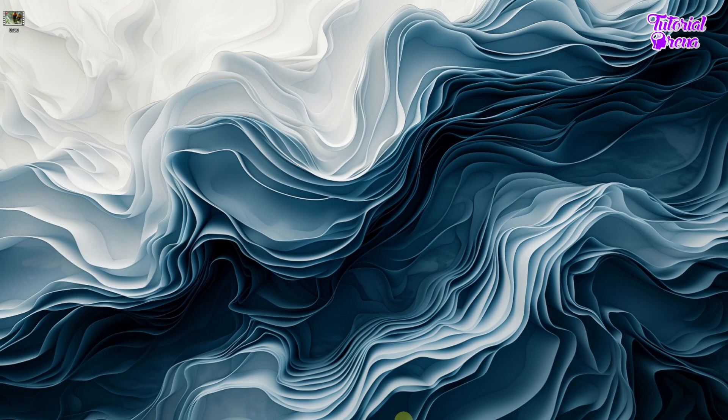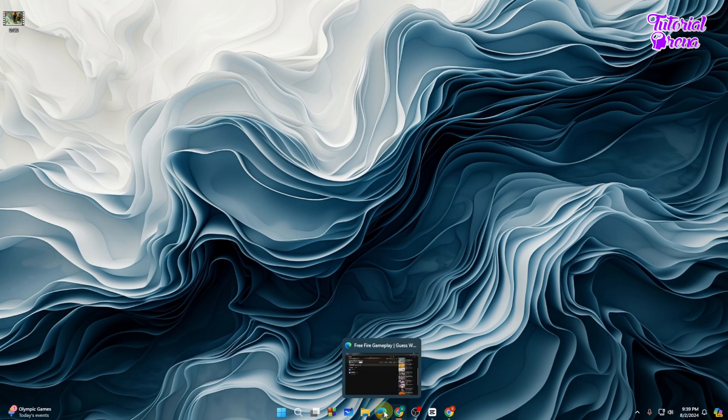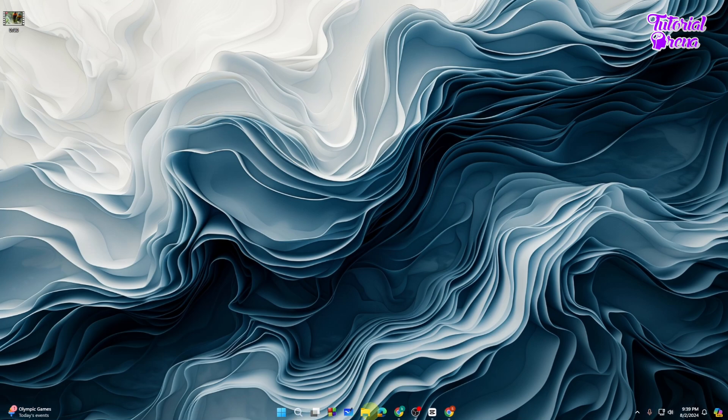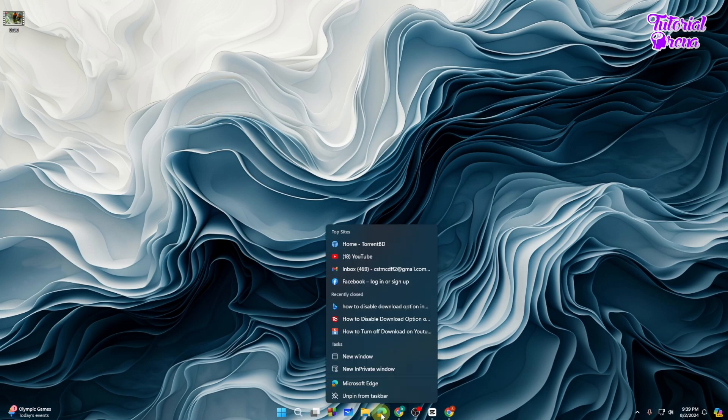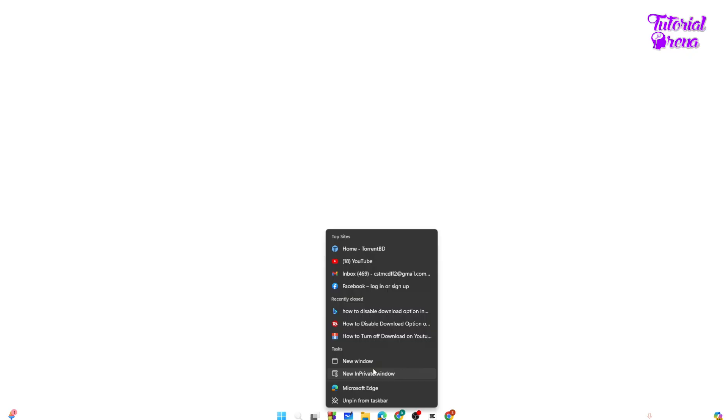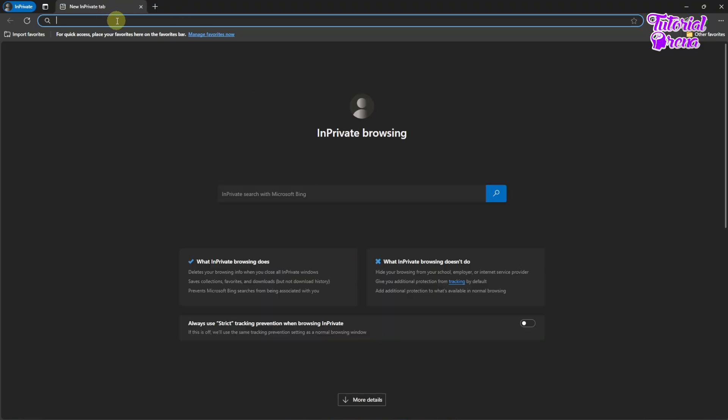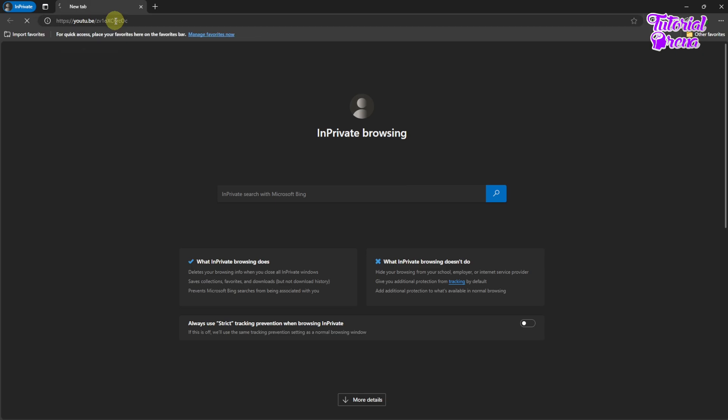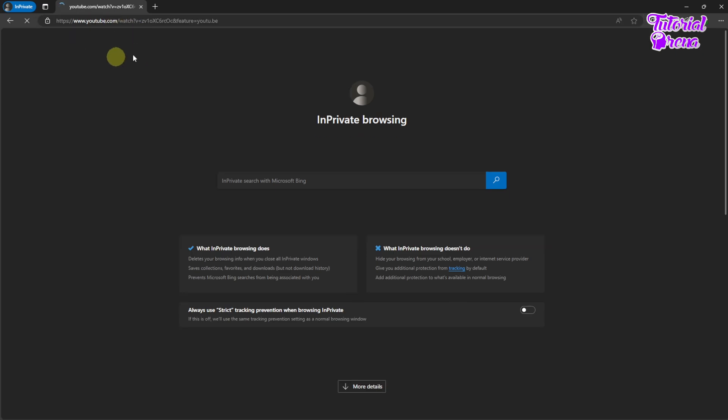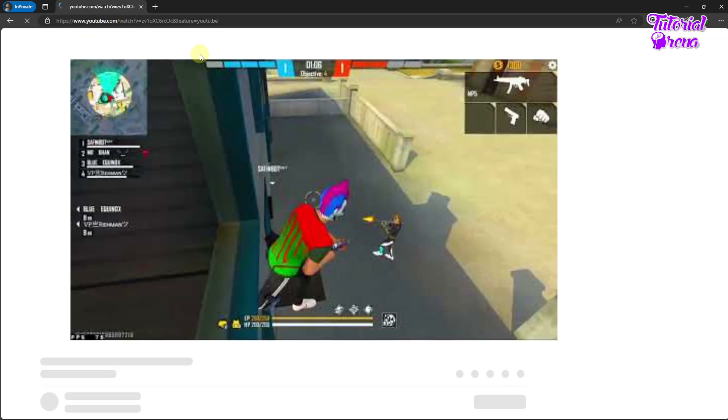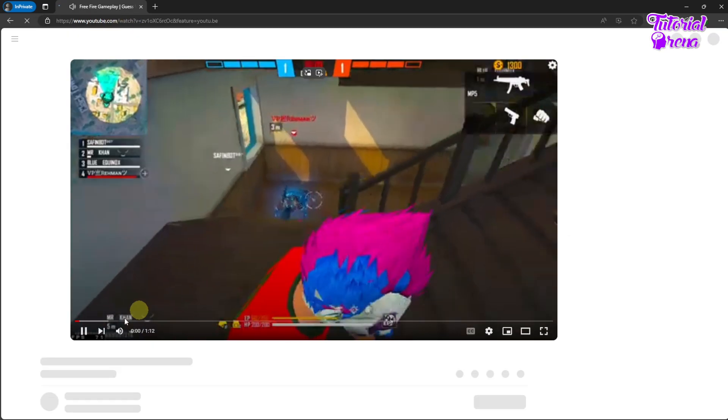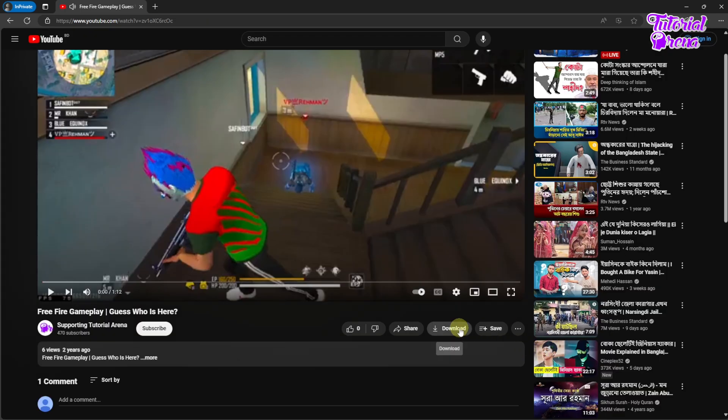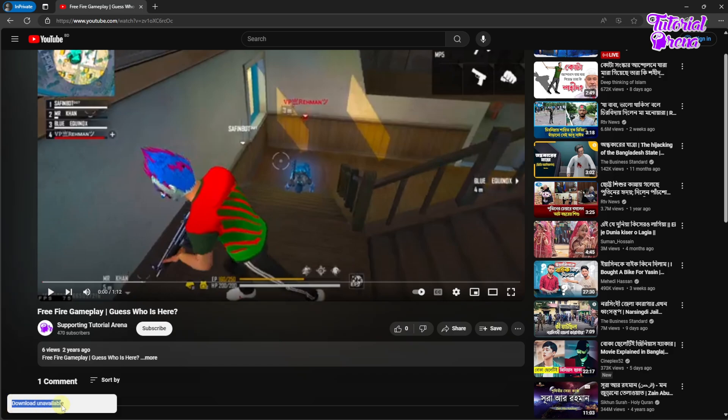Let me just show you if this works or not. Just cancel and make another private window for it, and let me just show you real quick if this works or not. So as you can see, this is my video again, and here is the download option. If you just click on it, it is showing me download unavailable.